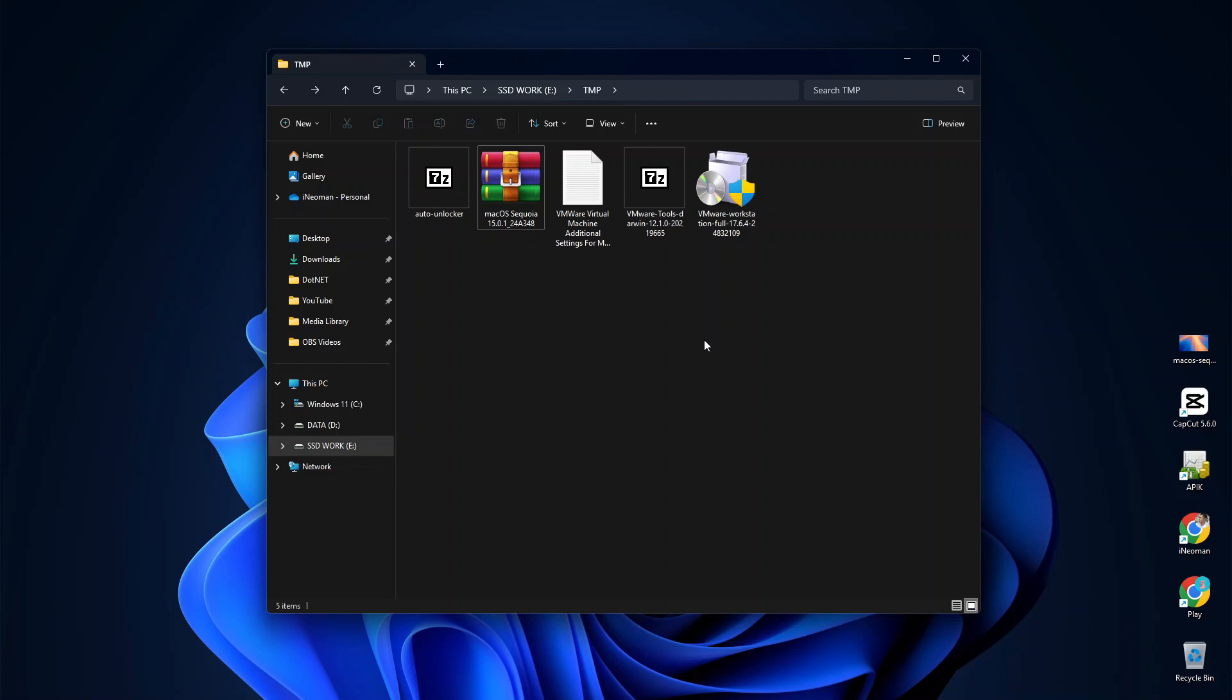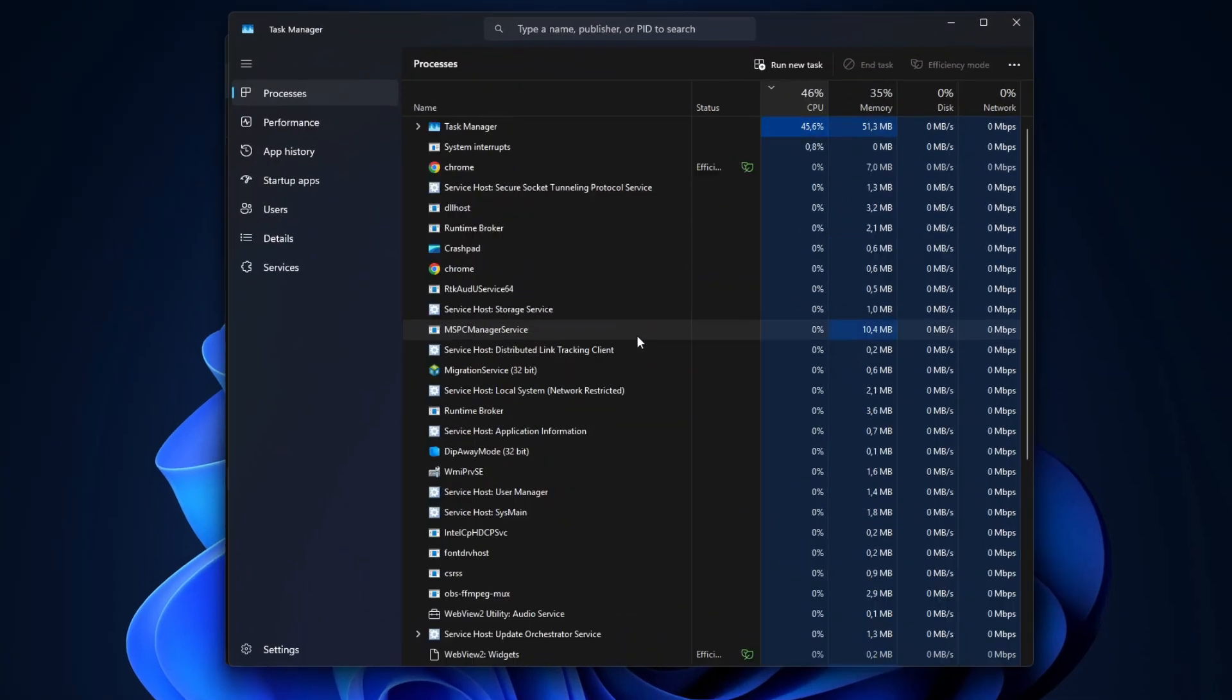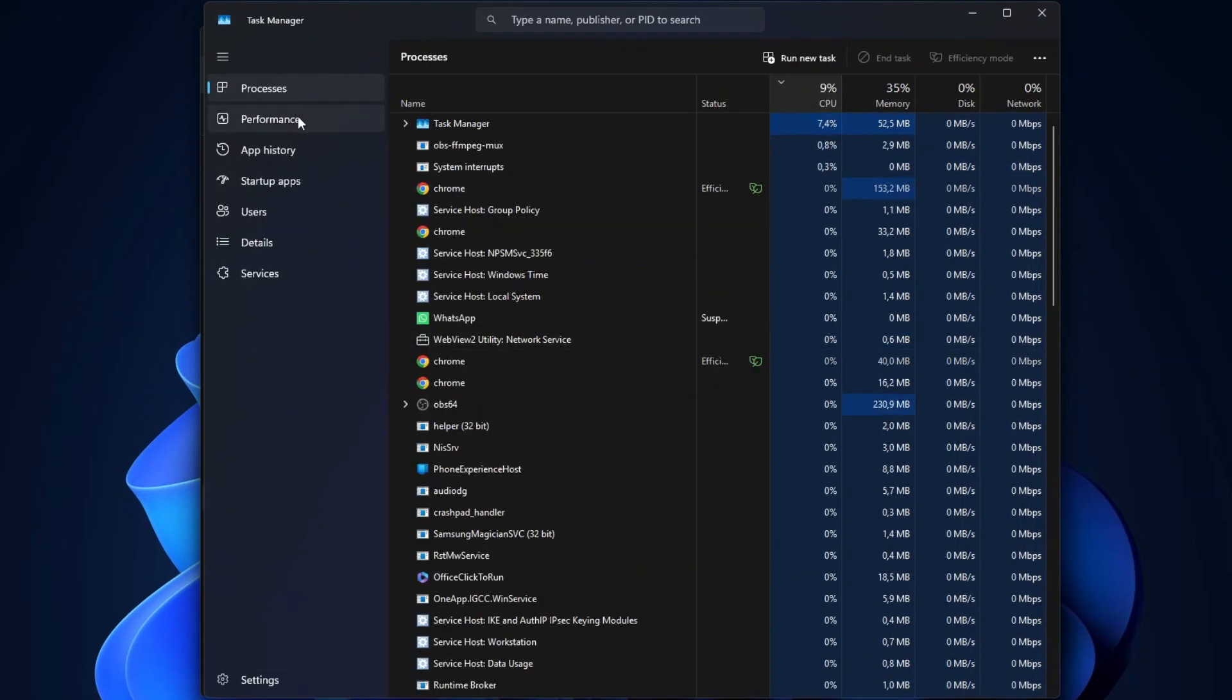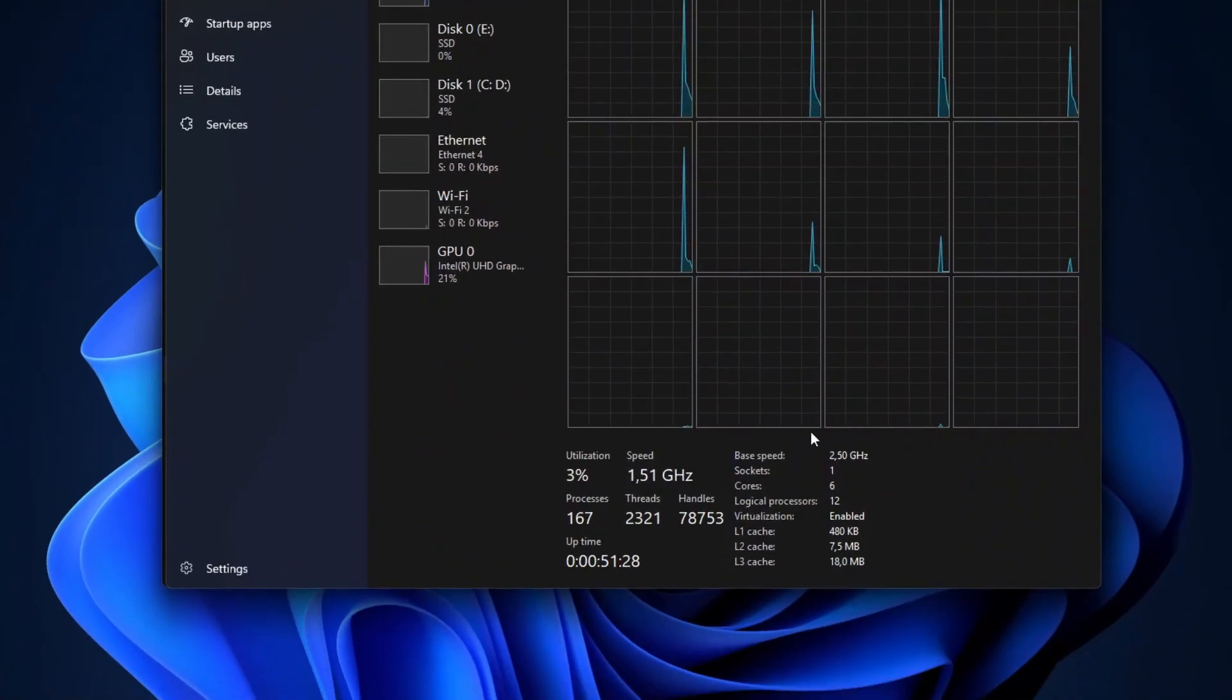To check if your CPU virtualization is enabled or not, open the Task Manager, show the Performance tab, and then click CPU. You should find your virtualization status at the bottom of the window.